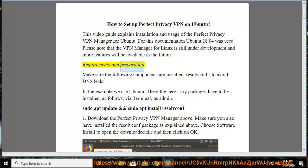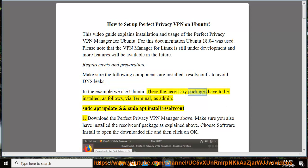Requirements and Preparation: Make sure the following components are installed — resolvconf — to avoid DNS leaks. In the example we use Ubuntu, where the necessary packages have to be installed via terminal as admin: sudo apt update and then sudo apt install resolvconf.